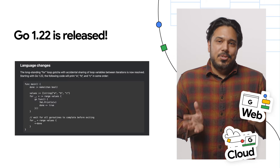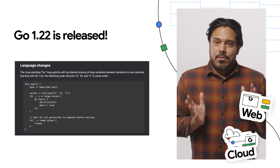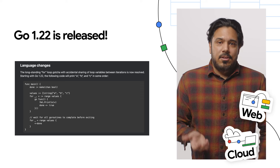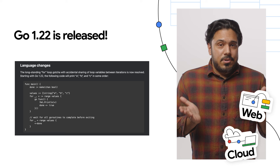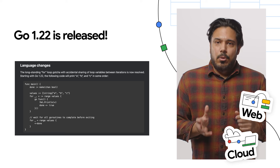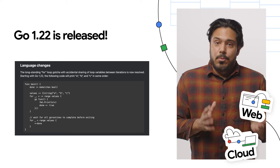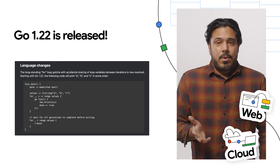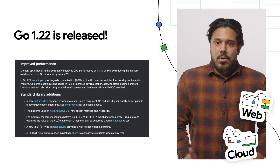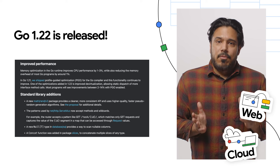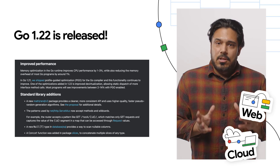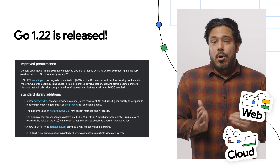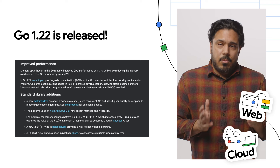Go 1.22 is now released and available for you to download today. The Go 1.22 release includes a few notable changes. First, language changes like the for-loop gotcha where data accidentally shared loop variables between iterations, which is now resolved, and support for ranging over integers. Go 1.22 also includes improved performance, like memory optimization in the Go runtime.